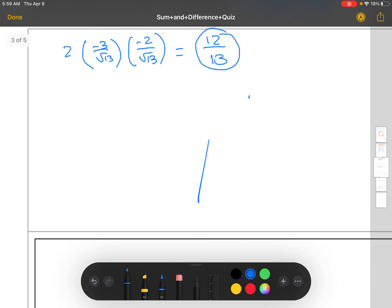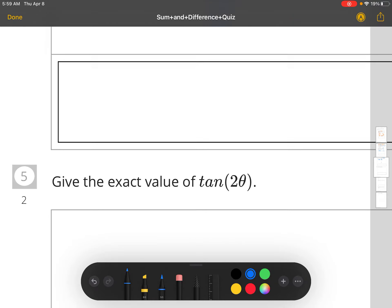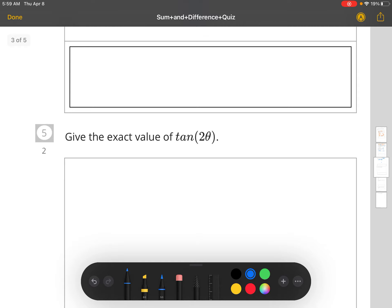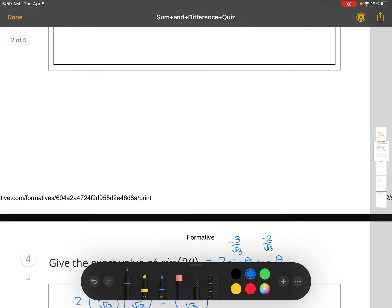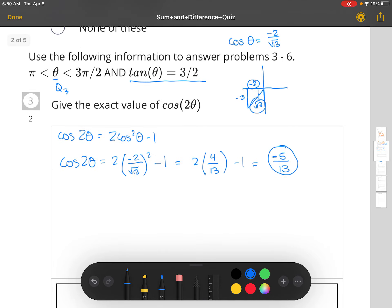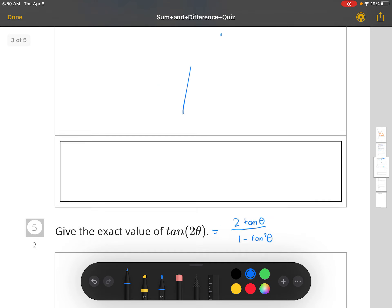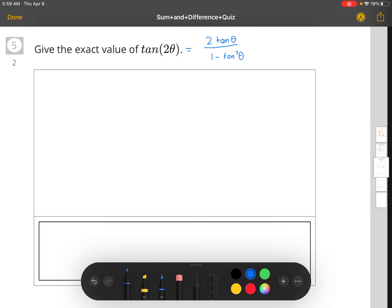The last one is to find the exact value of tangent 2θ. The formula for tangent 2θ is 2 tangent θ divided by 1 minus tangent squared θ. We already know that tangent θ was 3/2 from the start of the problem, so all we have to do is substitute that into each spot in this formula.